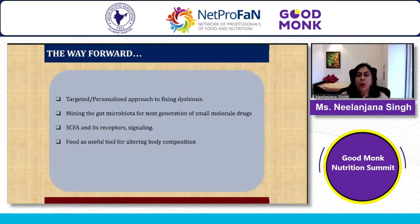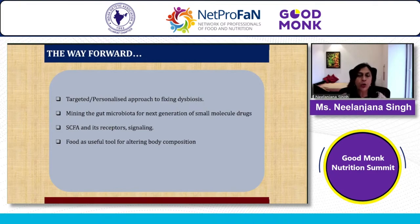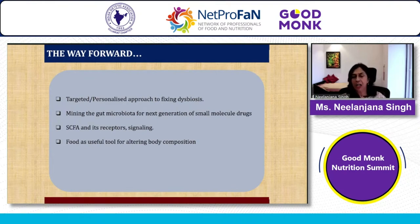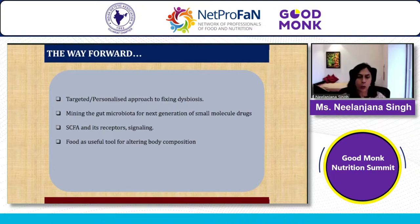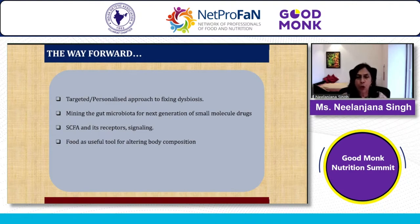We can look forward to a more personalized approach to fixing dysbiosis. Mining of the gut microbiota for the next generation of small molecules they produce is going to be the top research area. Short-chain fatty acids are very important, and studying their receptors and signaling is crucial. Food remains a useful tool for altering body composition and gut microbiota.